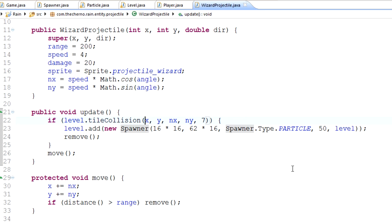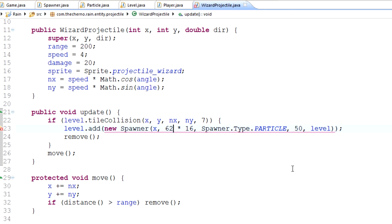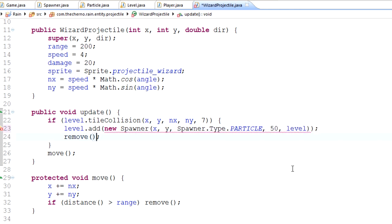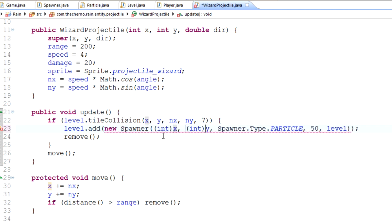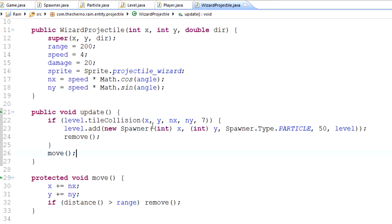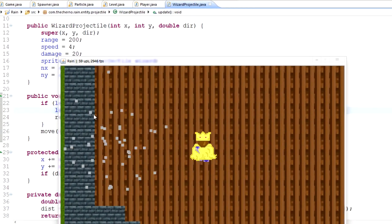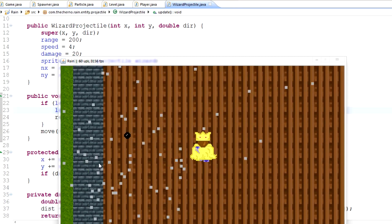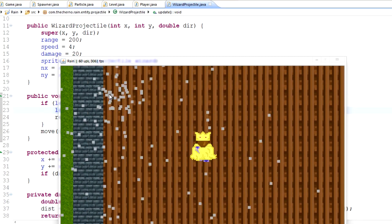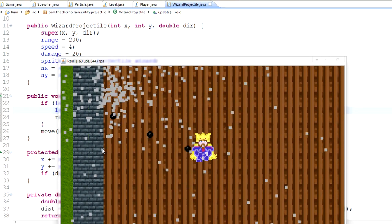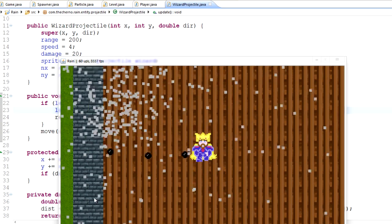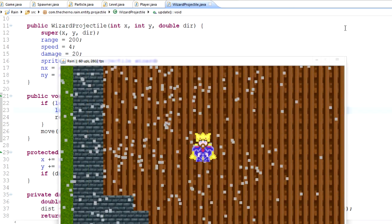Now, obviously, it's happening in the wrong place right now, because we haven't changed the values, but that's all right, we can fix that pretty easily. So, if there is a tile collision at X and Y, let's just make sure that it actually does it at X. Now, I think X is in pixel precision, so it's fine. We'll add a new spawner at the location X and Y, make sure we cast them to an integer, and we have an explosion of X and Y. So let's take a look at what that looks like. And, as you can see, that's really cool.